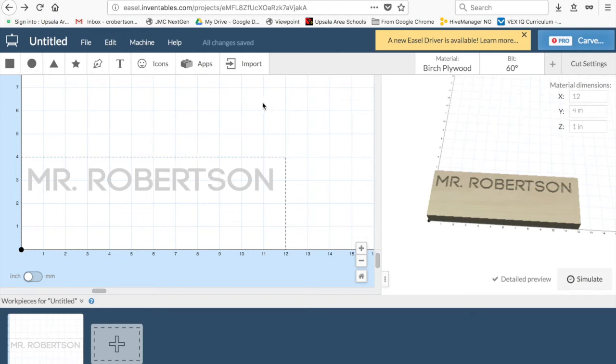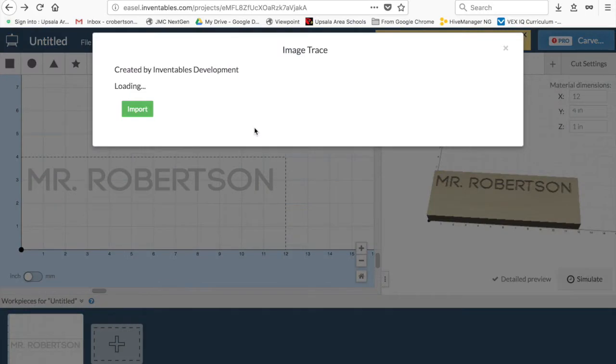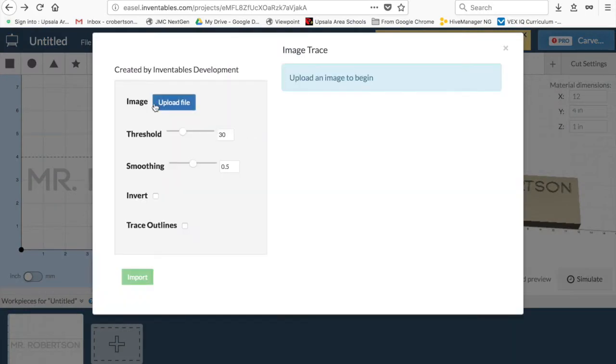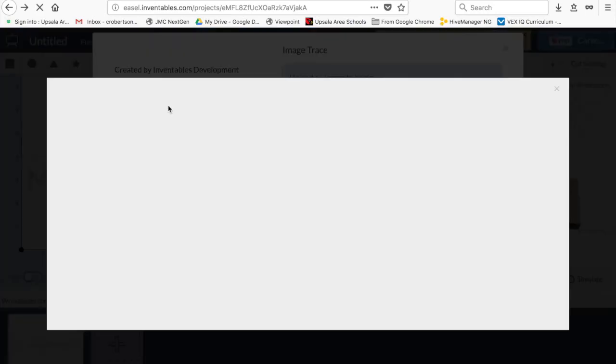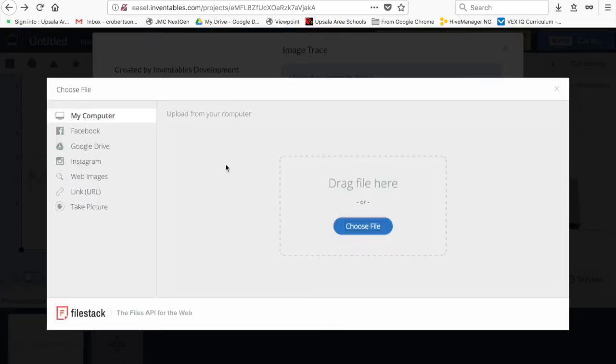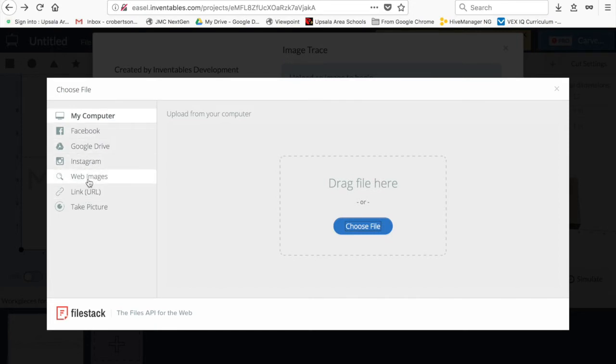The wonderful thing about this project is you can also import your own images. Import image, and then you go to upload a file. You can either search on your computer, Instagram, Facebook, find a web image, or even take a picture.